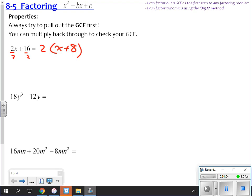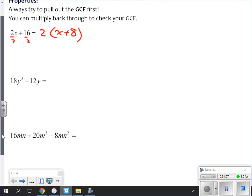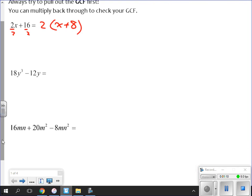This is review of what we did the first day we did factoring. I have 18y³ and 12y, so I always look at my numbers first. What goes into both 18 and 12? 3 does — is there anything bigger than 3? 6. Both 18 and 12 are divisible by 6, so I'm going to pull out a 6. Now we do our variables: do I have a y in every term? Yes, so I'm going to pull a y out. My rule is y to the smallest power.